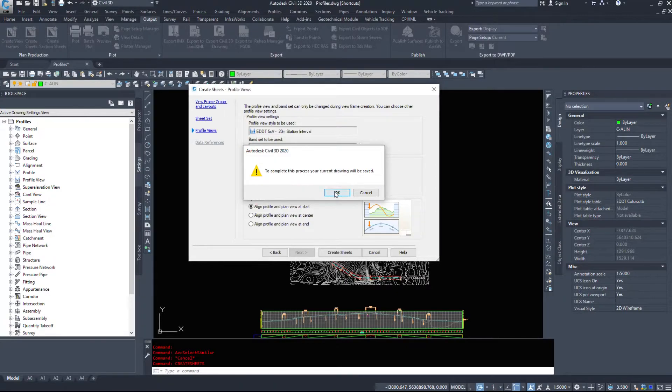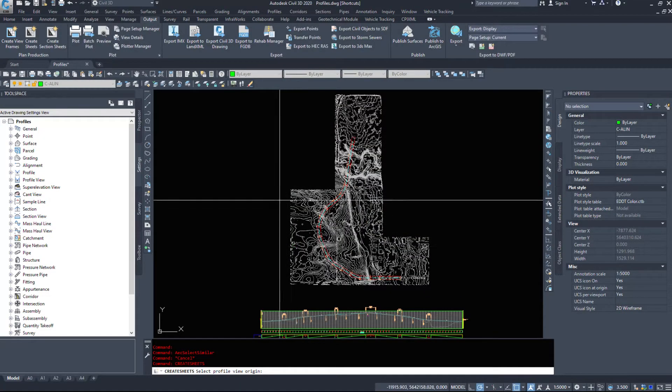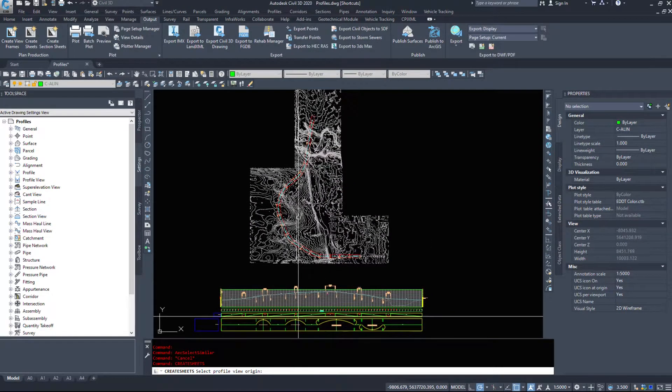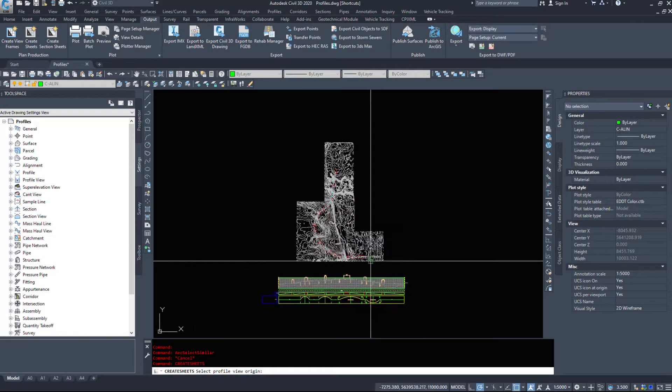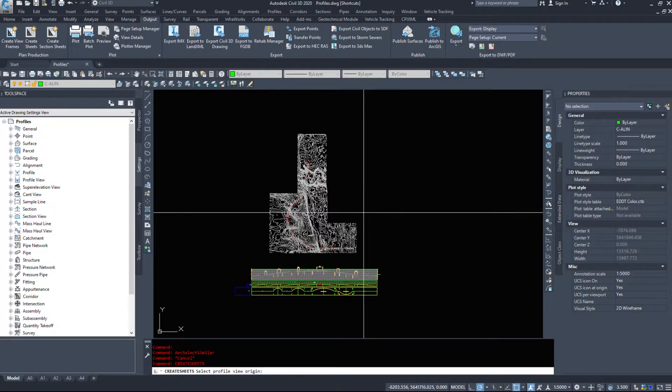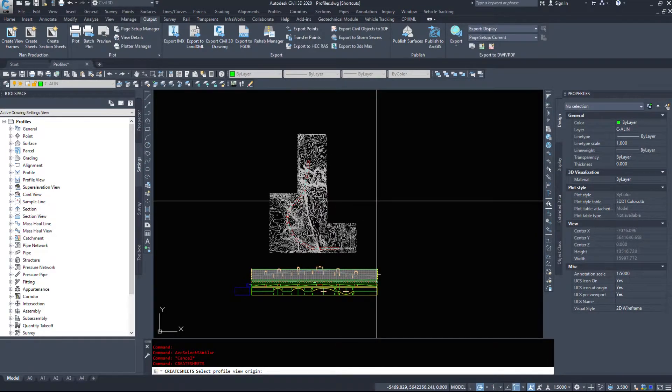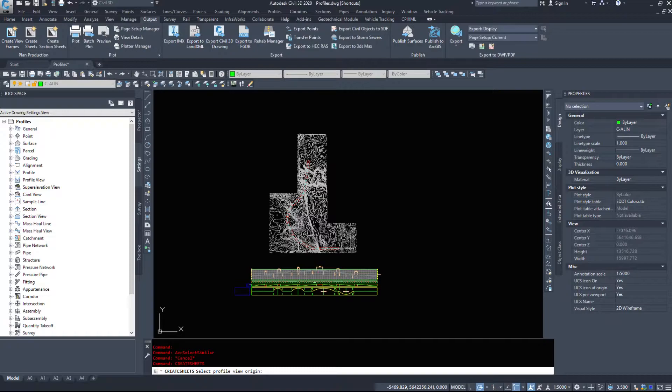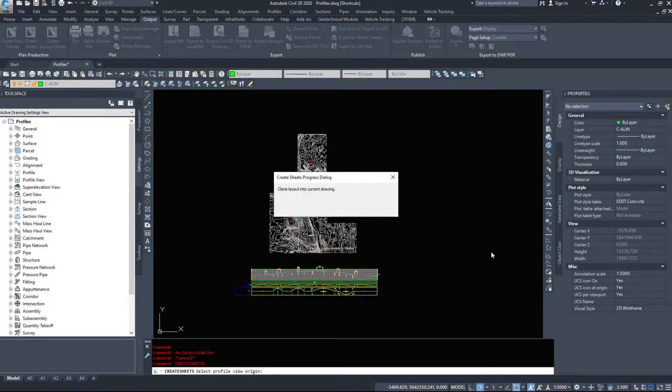And Civil 3D will save our drawing. And then it asks where we want to put these sheets. I am going to place them off to the right here. And give Civil 3D a minute or two to complete this.